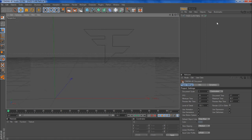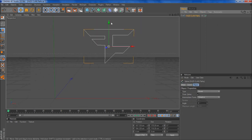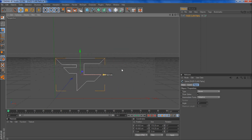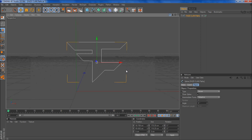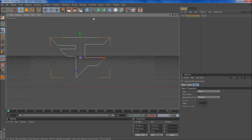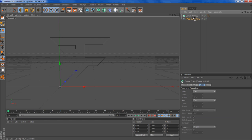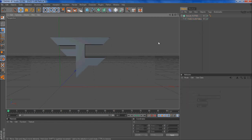Alright. Now you have a pretty nice shape. You just want to give it an extrude NURBS. There you go.